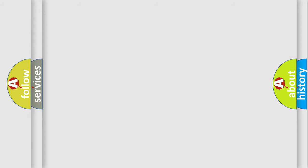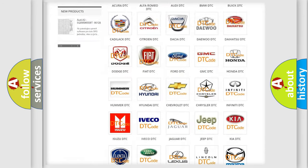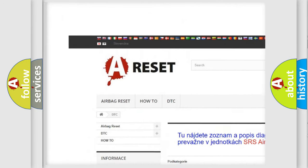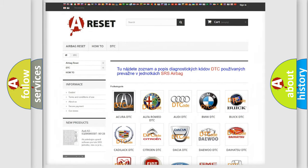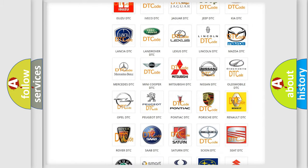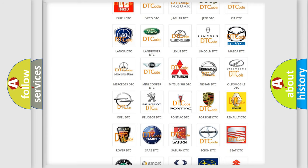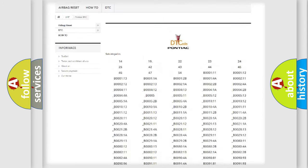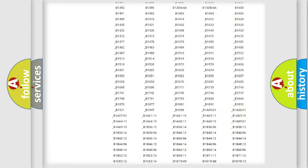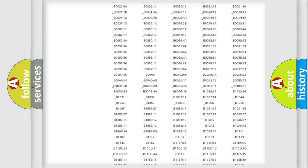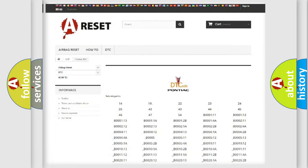Our website airbagreset.sk produces useful videos for you. You do not have to go through the OBD2 protocol anymore to know how to troubleshoot any car breakdown. You will find all the diagnostic codes that can be diagnosed in Pontiac vehicles, and many other useful things.